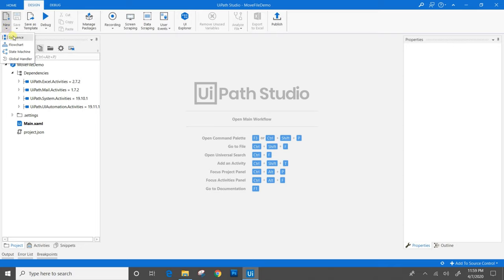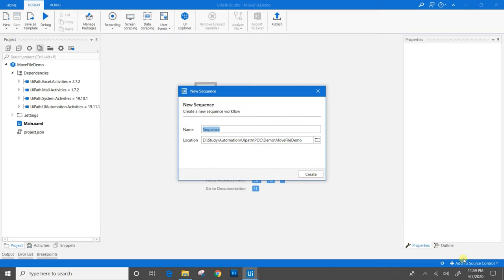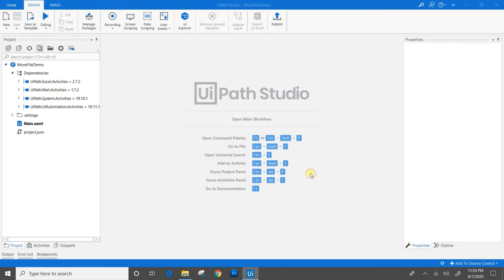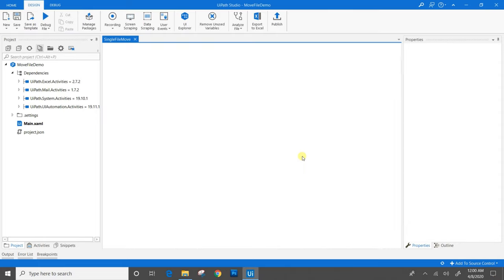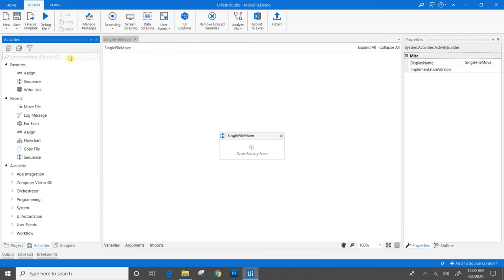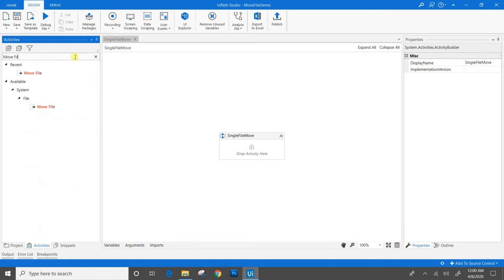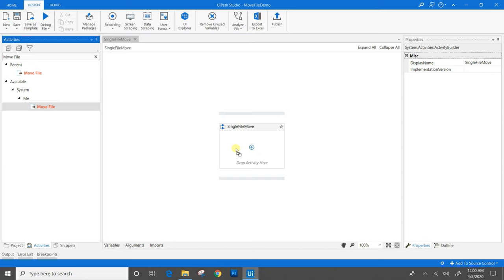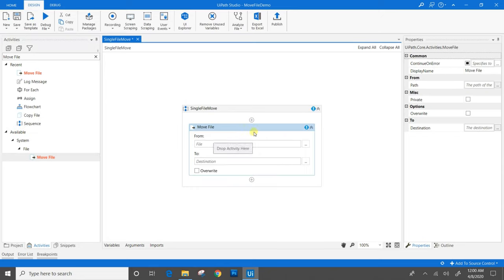We will go to the UiPath activities panel and search for move file activity. Drag and drop it to the sequence. Here we need to provide two parameters: first, the from; second, the to.